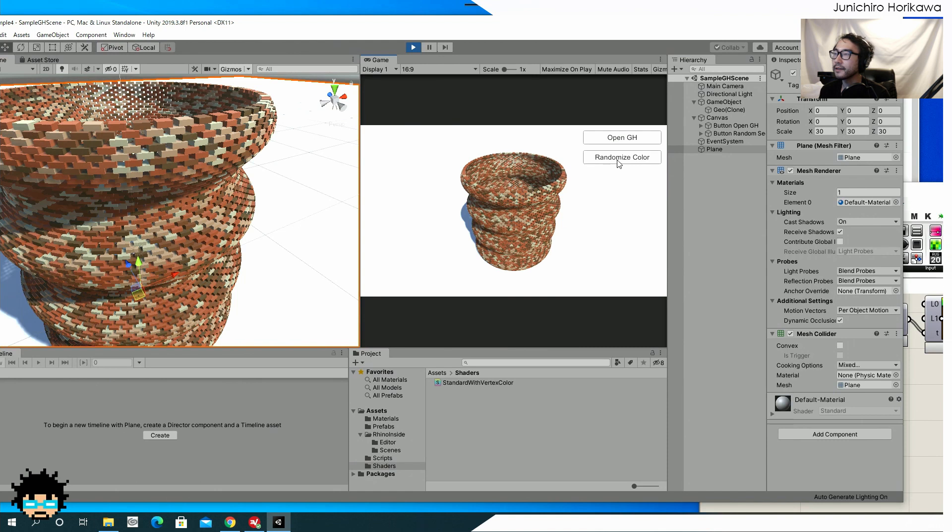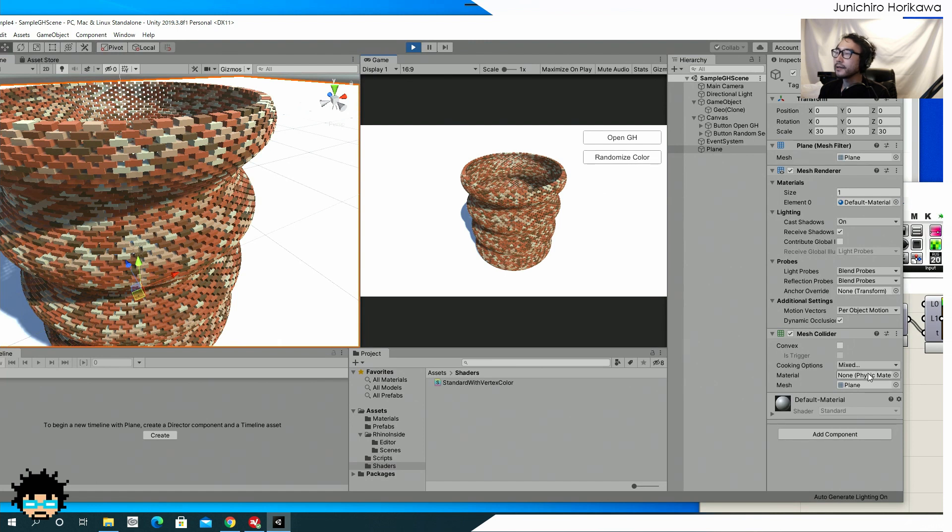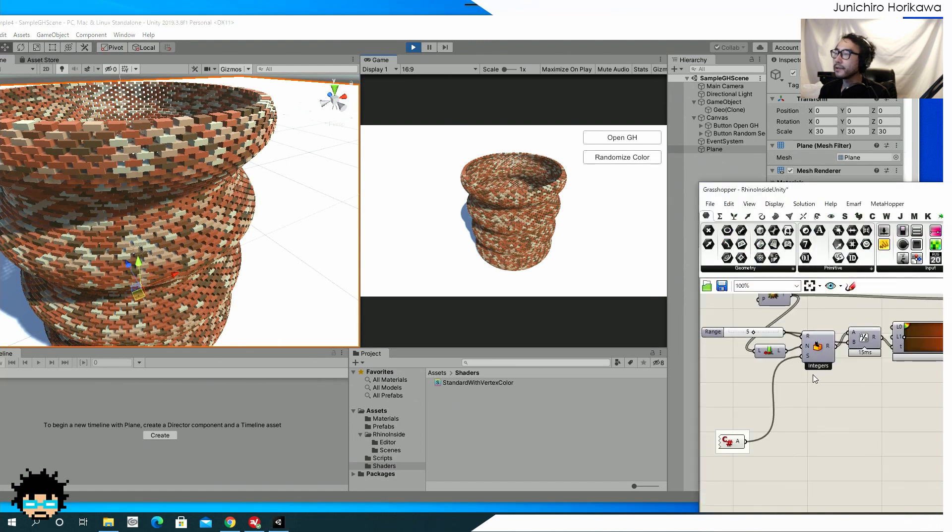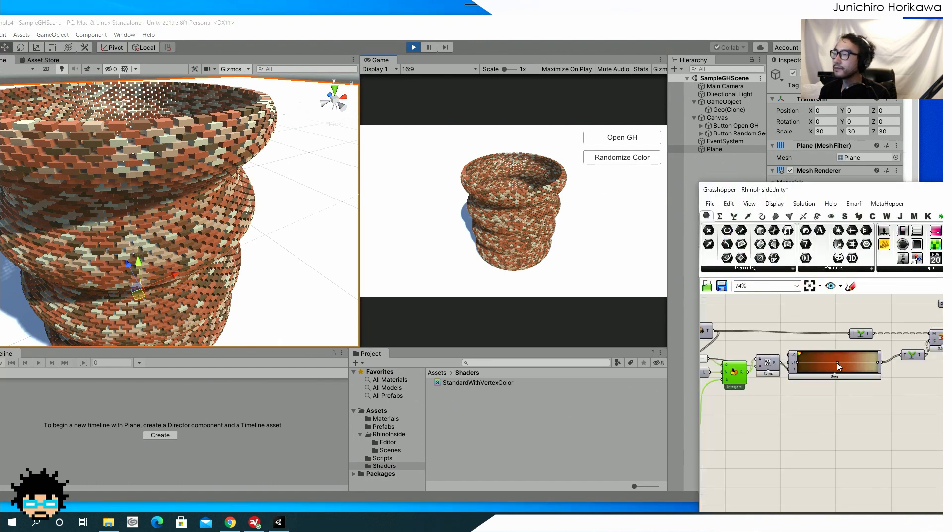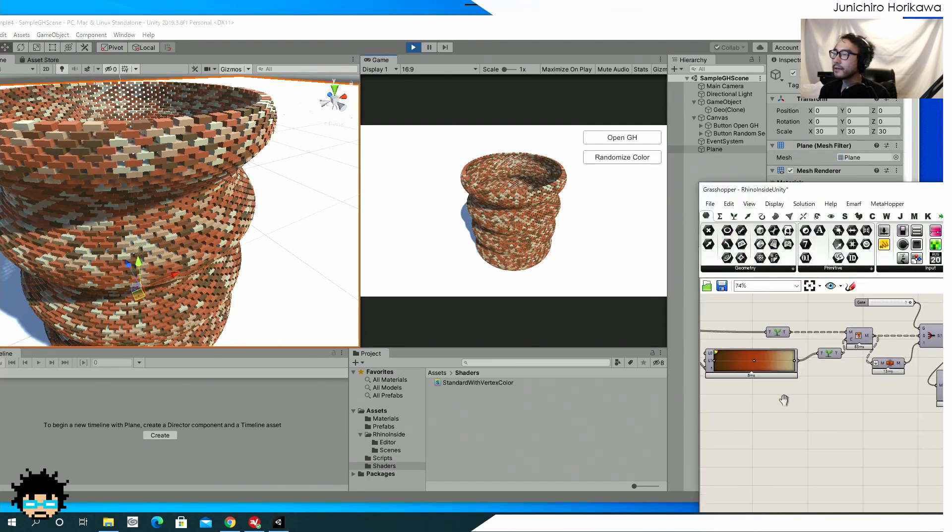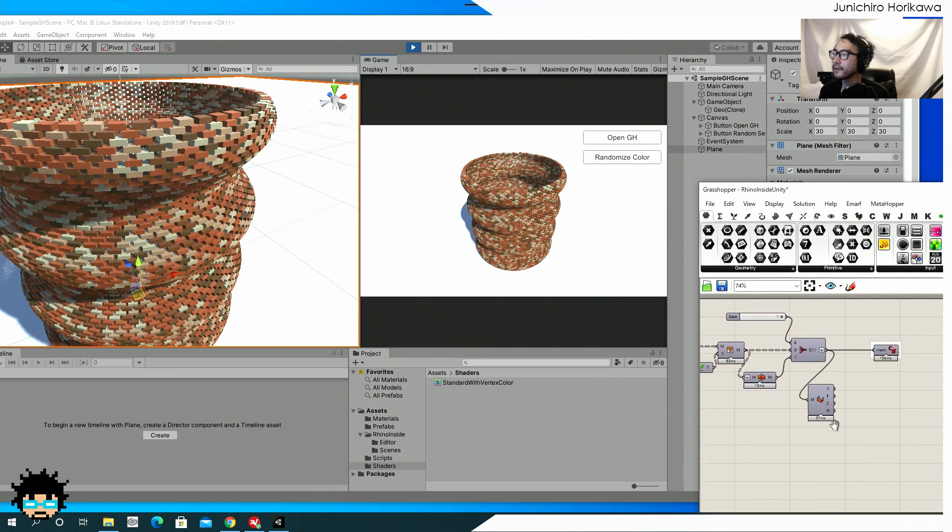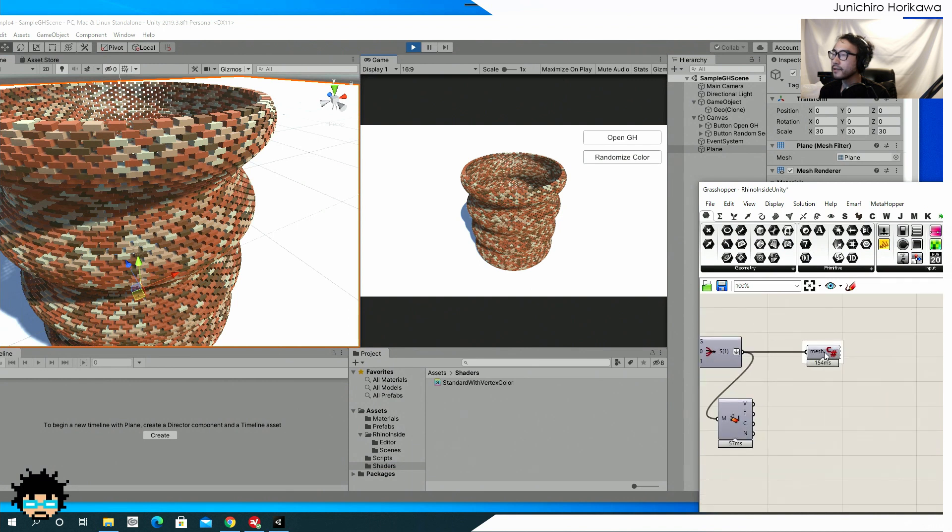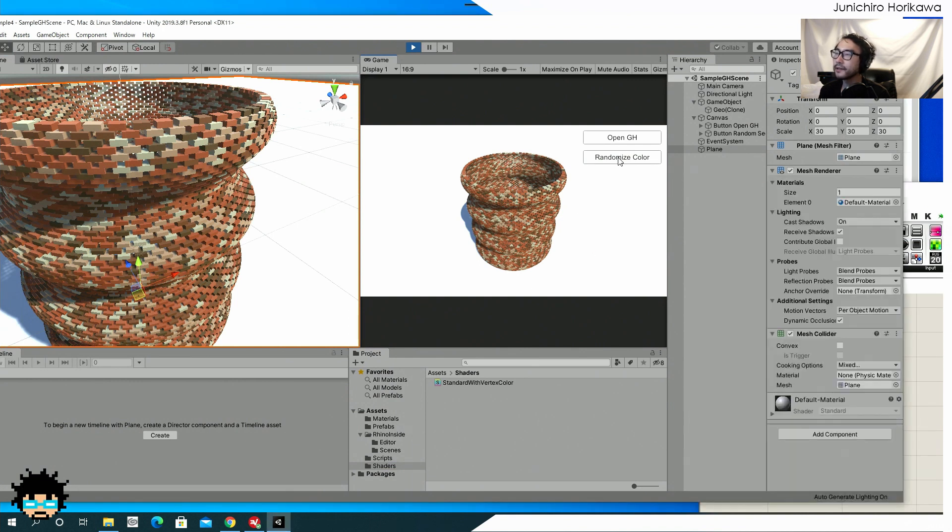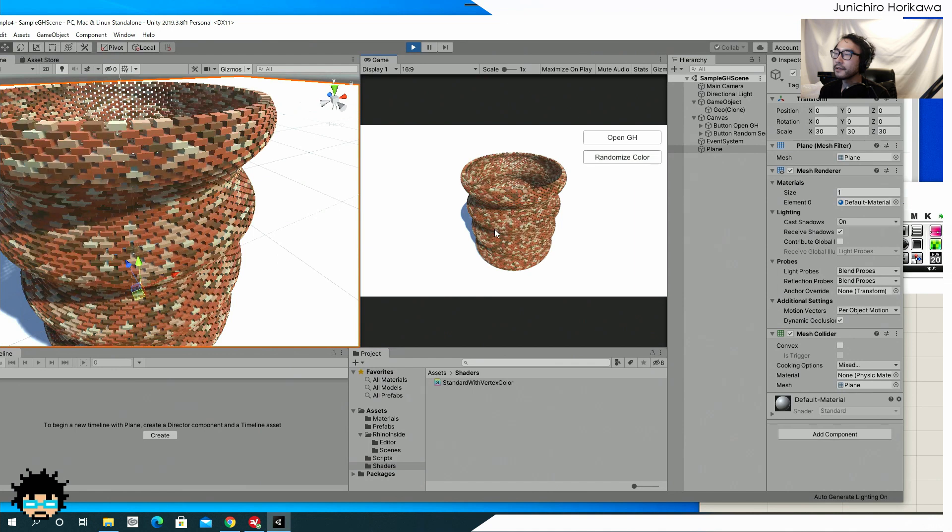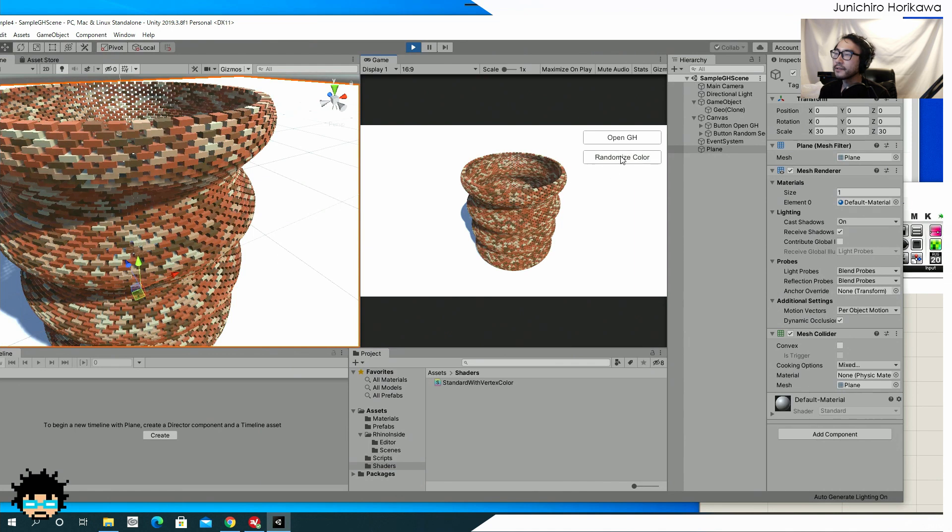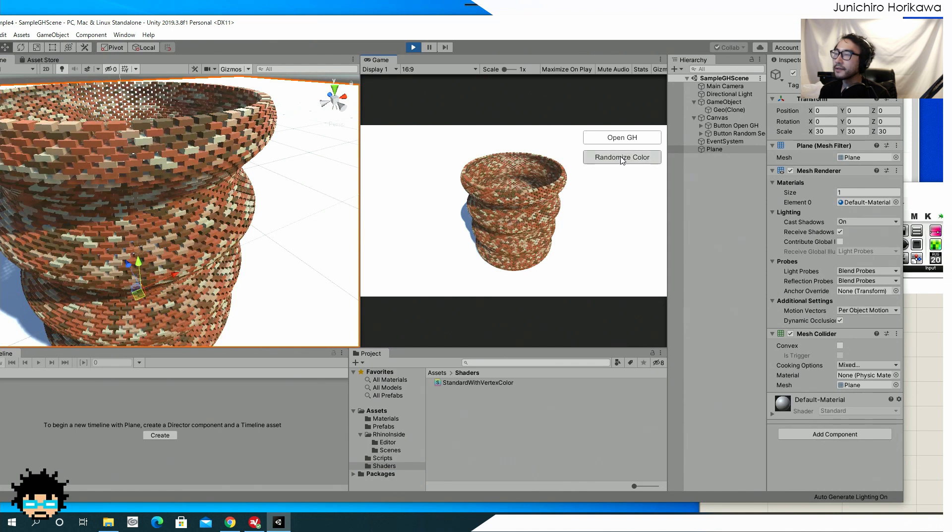So if I click it, the random value will be sent to grasshopper. Then be used with this random component to create the random color, then resend it to unity for visualizing. So if I click it, you see that the color of these bricks are changing.